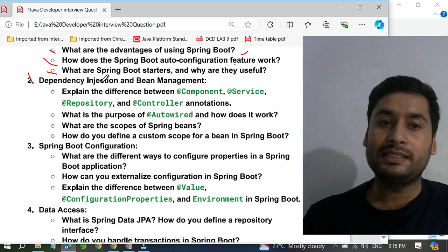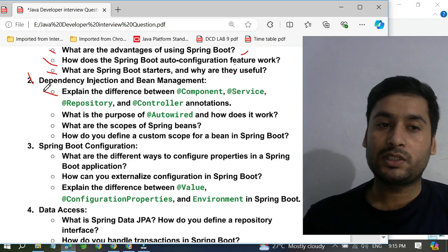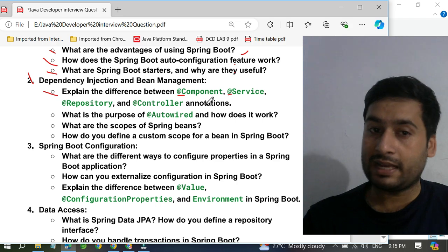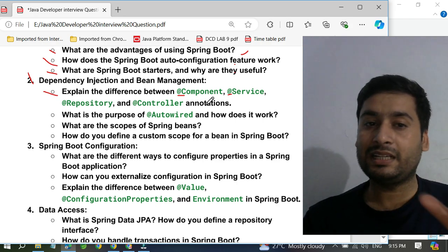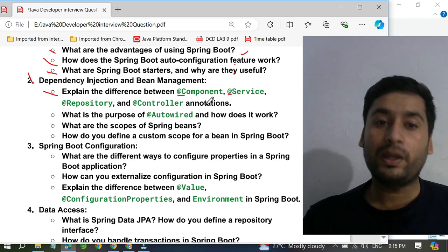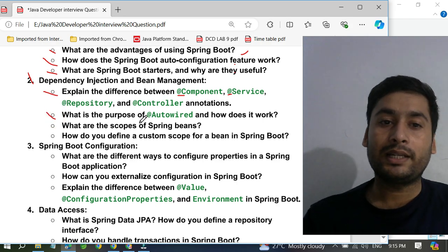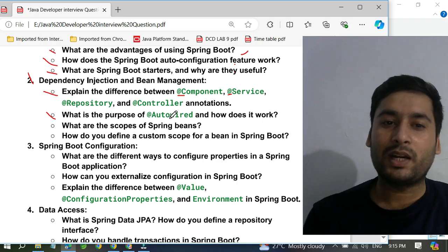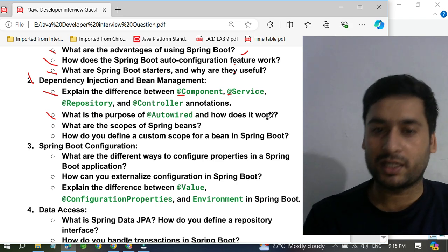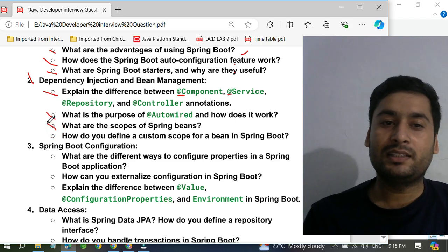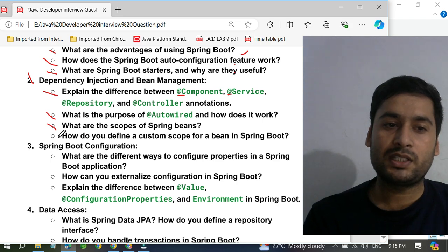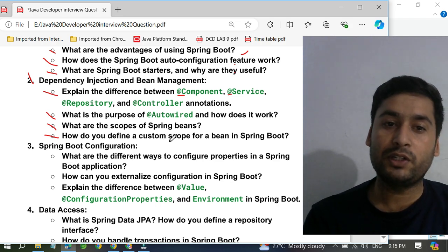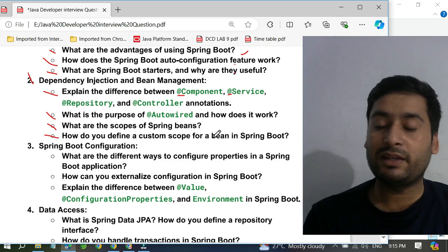Next, they ask about dependency injection and bean management. They will ask you to explain the difference between @Component, @Service, @Repository, and @Controller annotations. You need to know each annotation and where it is used. They also ask: what is the purpose of @Autowired and how does it work? Another question is what is the scope of Spring Beans, and how do you define a custom scope for a bean in Spring Boot — that is a very, very important question.